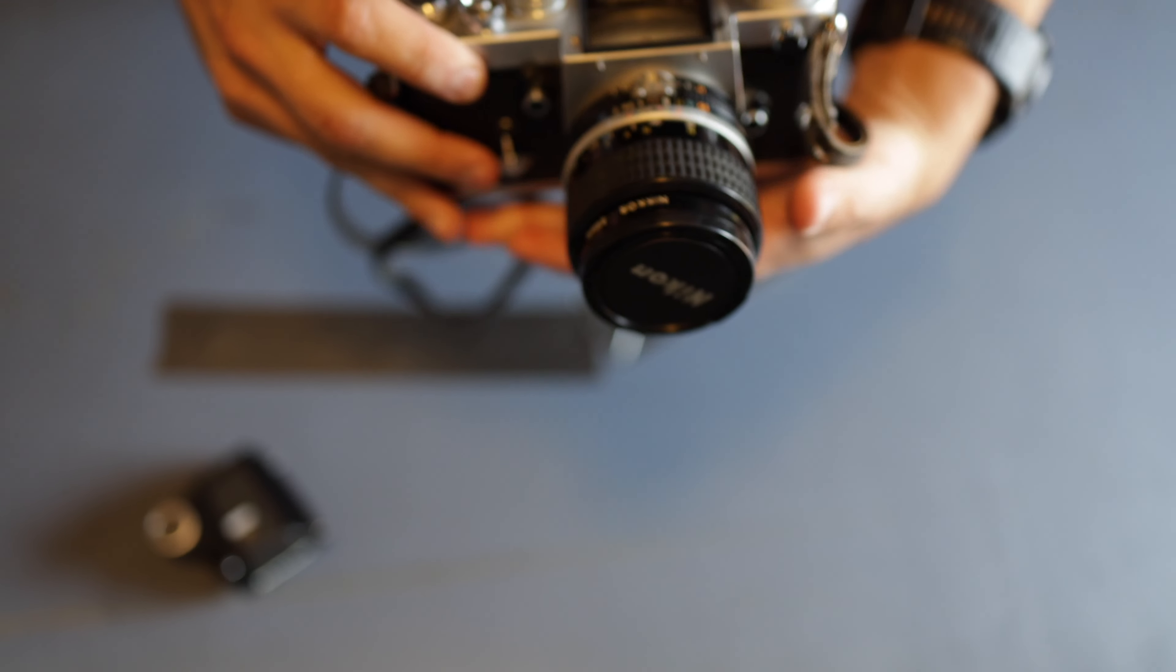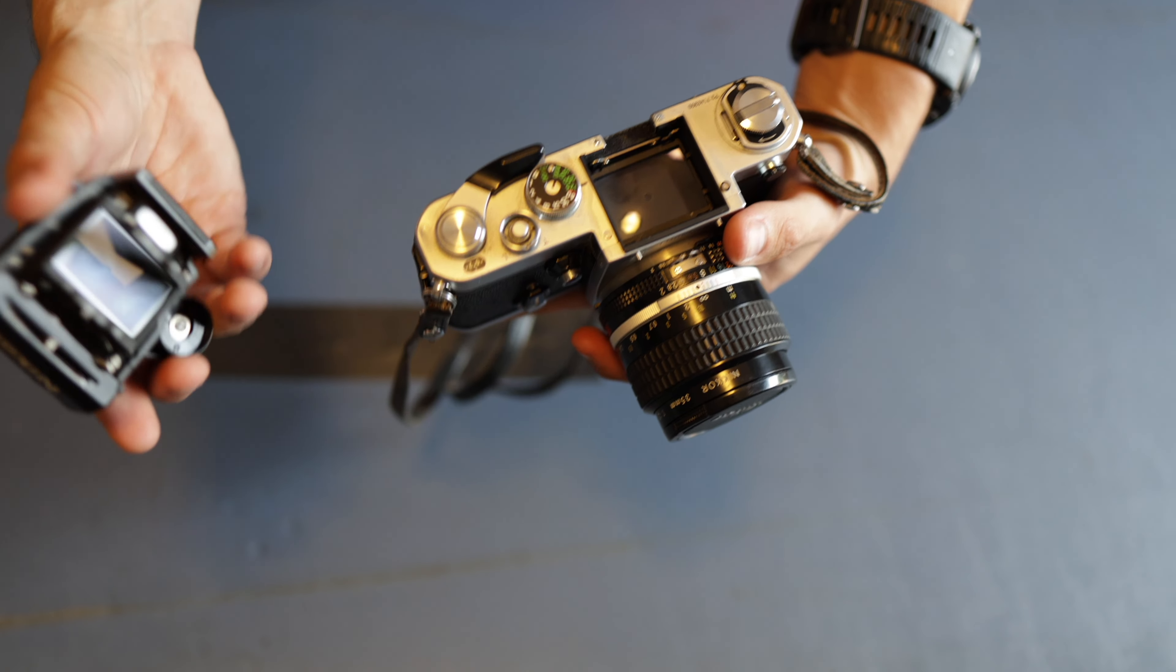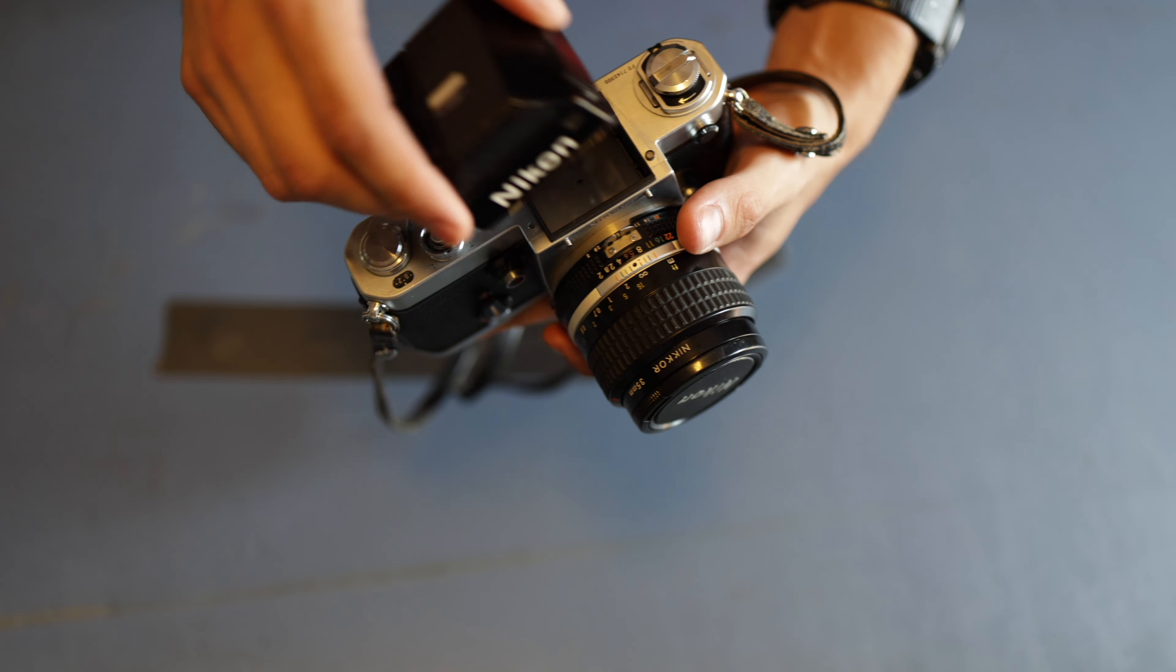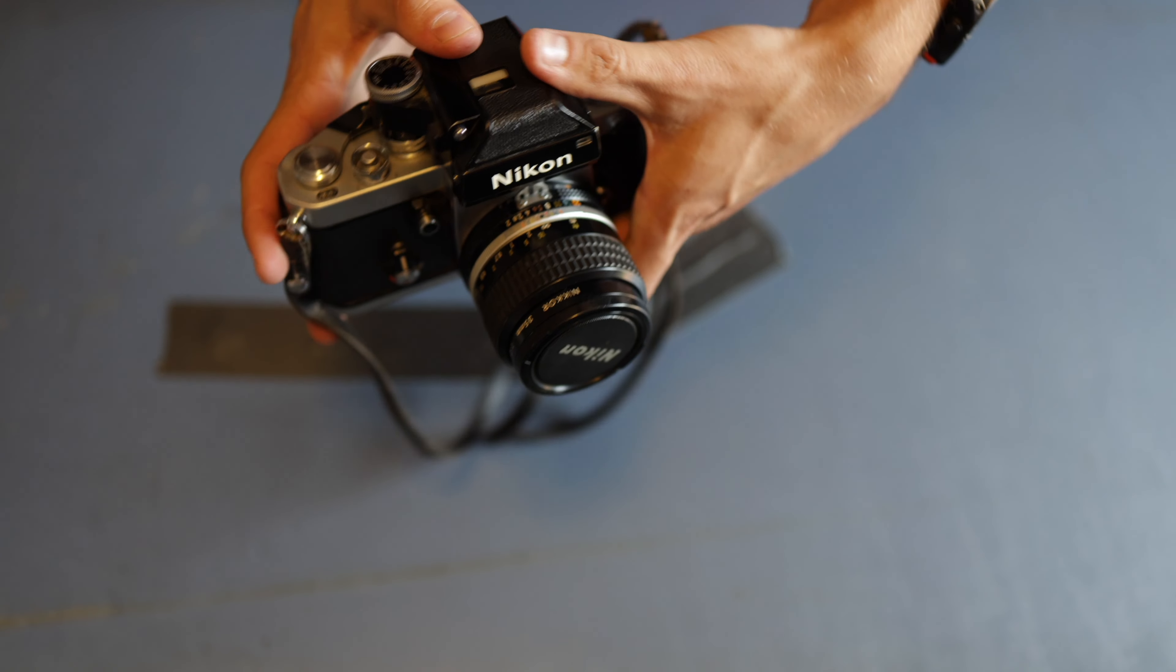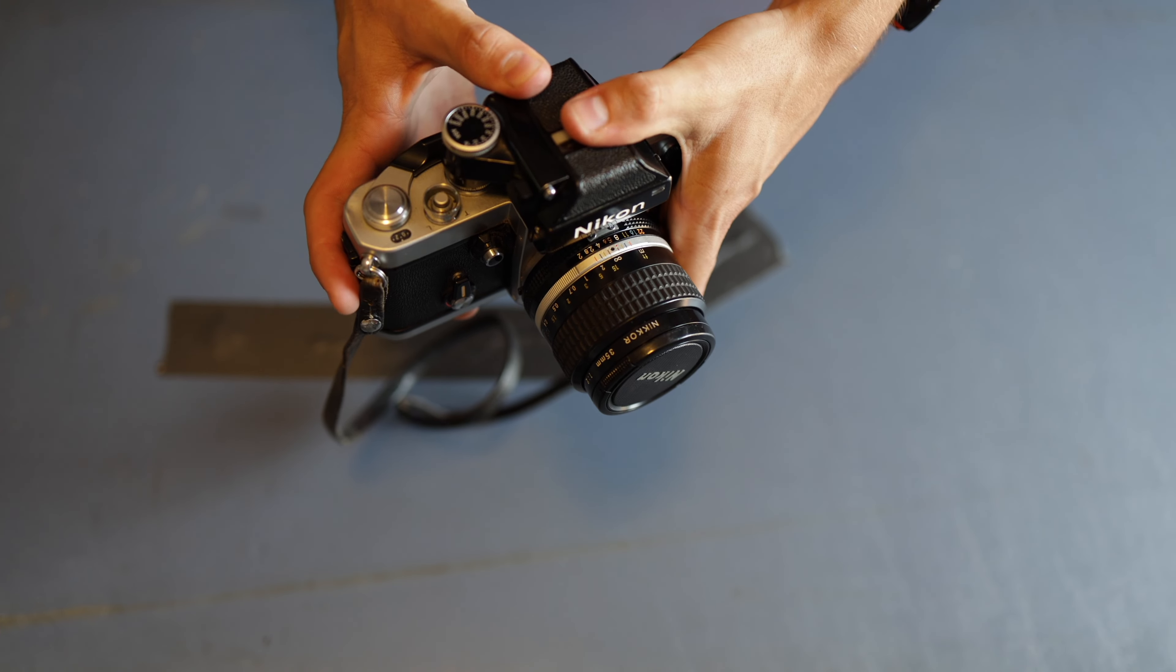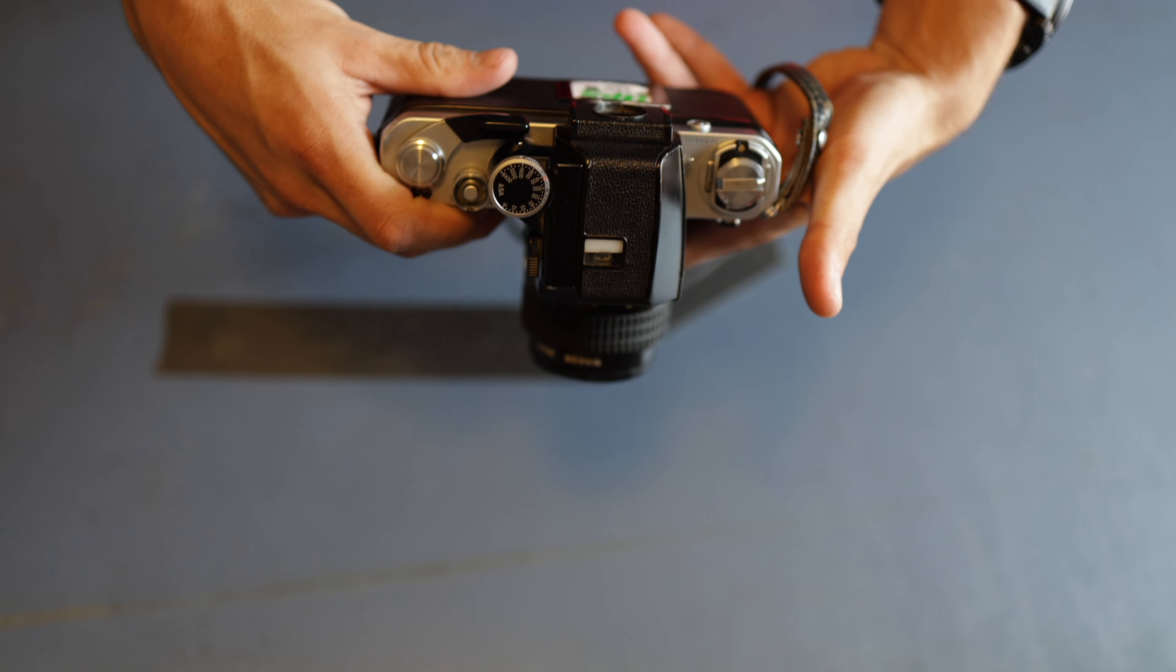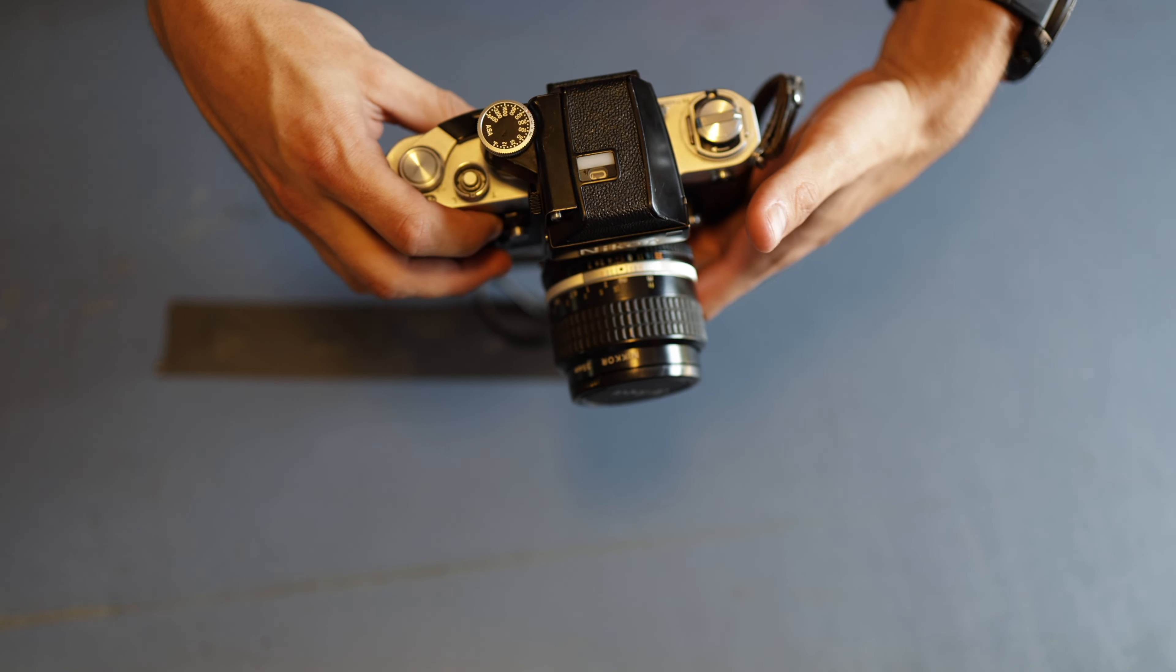And then to put your viewfinder back on, you just take it and put it back on. It just snaps back into place. Now you're ready to go get back out shooting again.